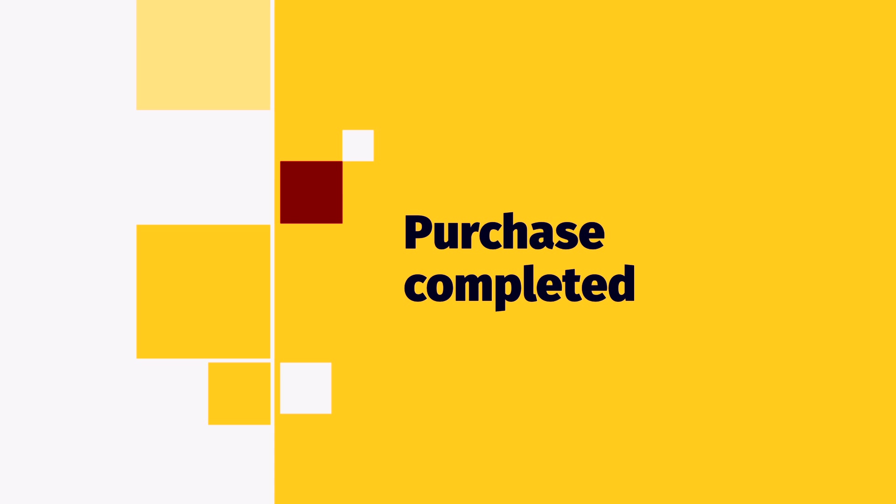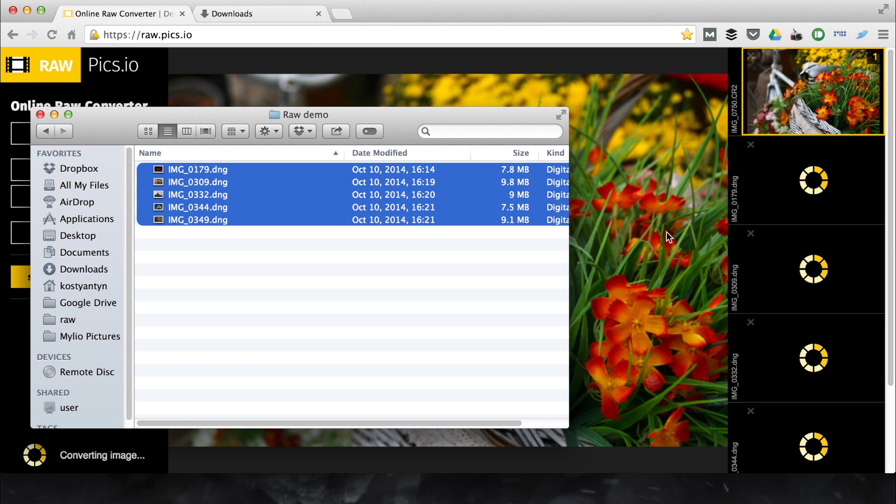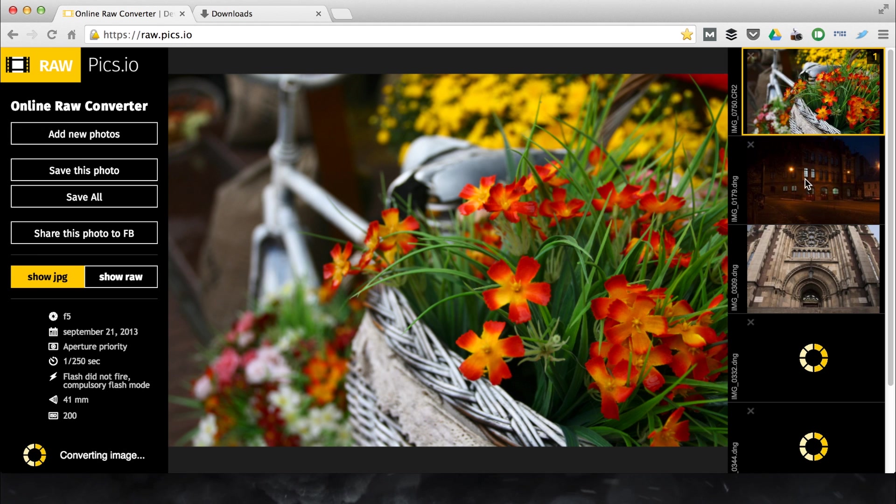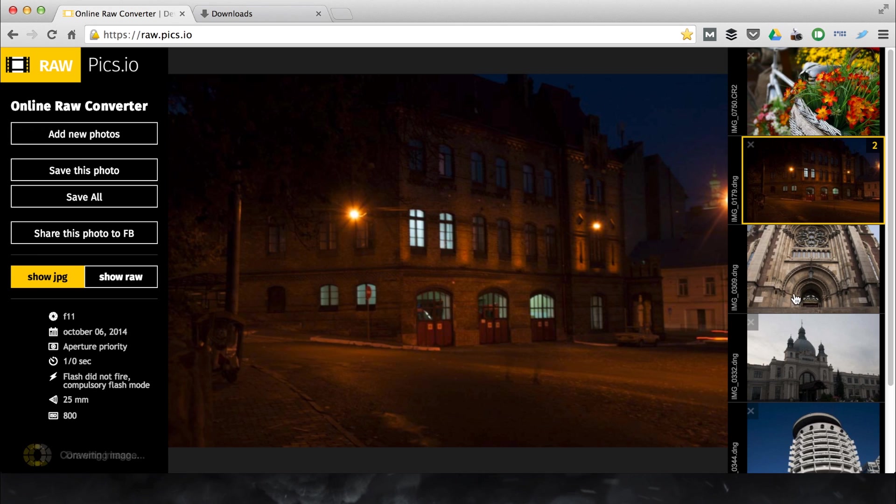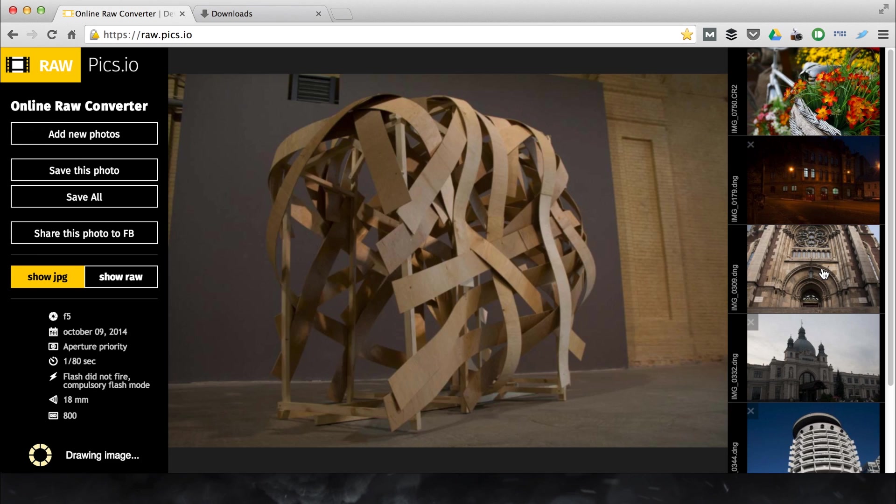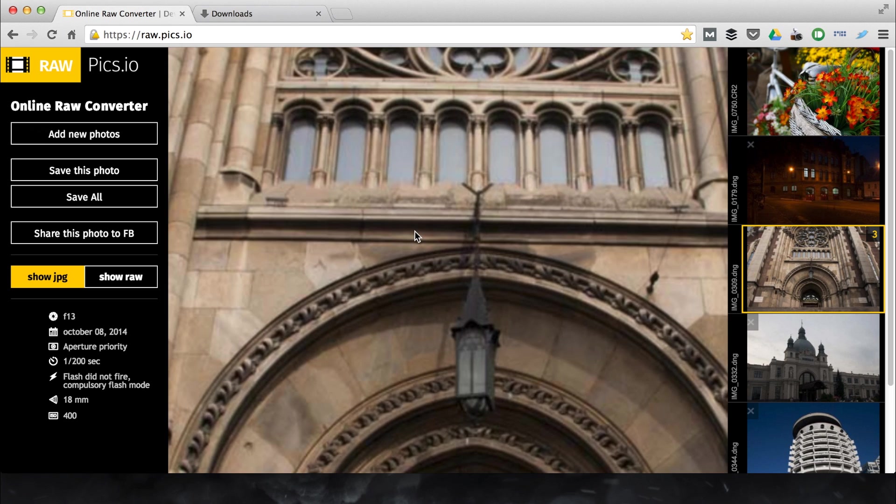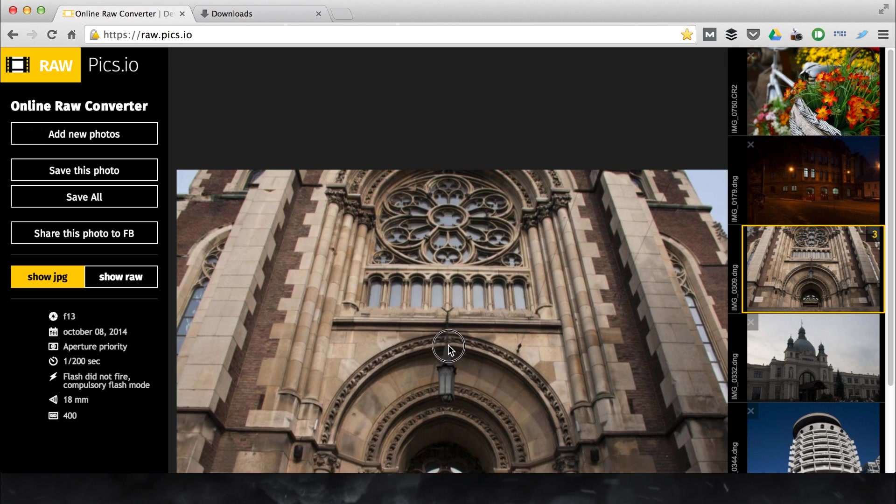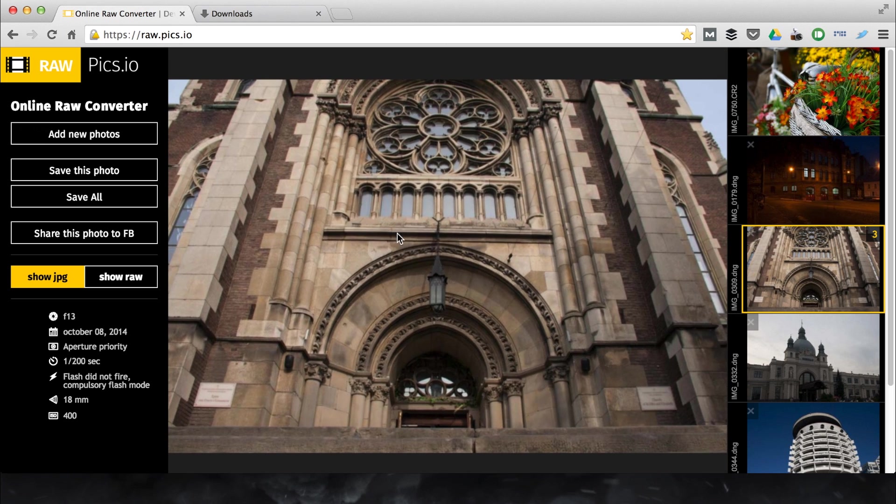I've skipped the part with order number, but it's pretty straightforward. Now we can drag several images at a time. Here we can switch between different images. To zoom in use scroll wheel of your mouse. To pan simply click on an image and drag.